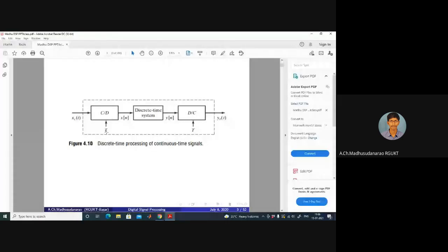In this way, we can process continuous time signals with the help of a discrete time system. We need to convert the signal into a discrete signal first, then process it with the discrete system, and after that reconvert this discrete signal back to continuous time signal with the help of digital-to-analog conversion.